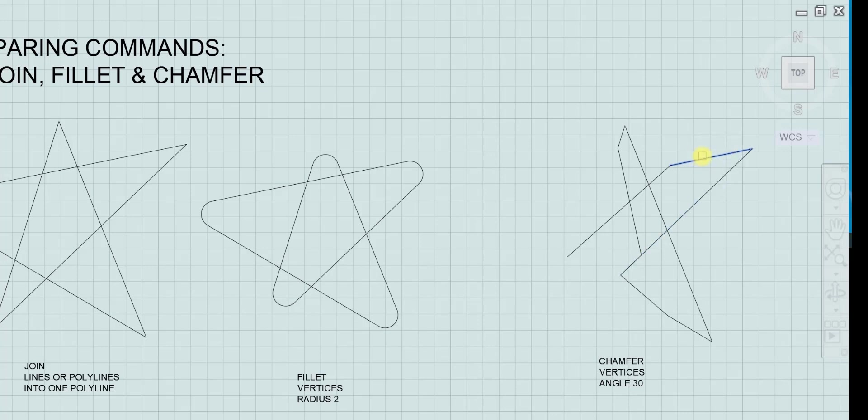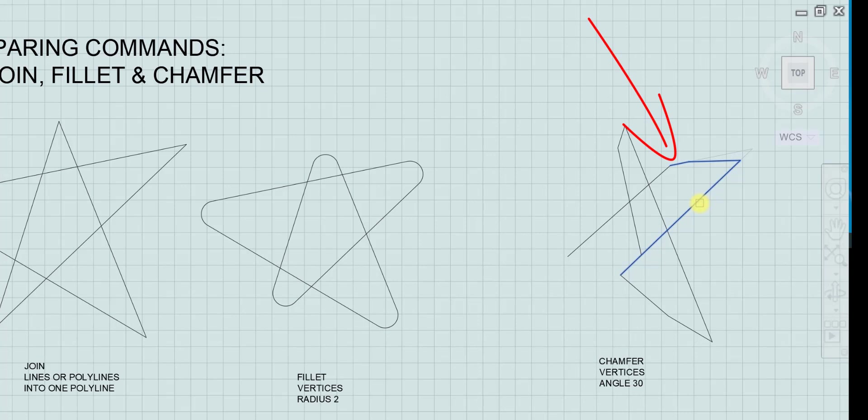Notice it's not chamfering between them. Well, it is actually that little top part is the original line that you can see it's being chamfered 10 degrees.